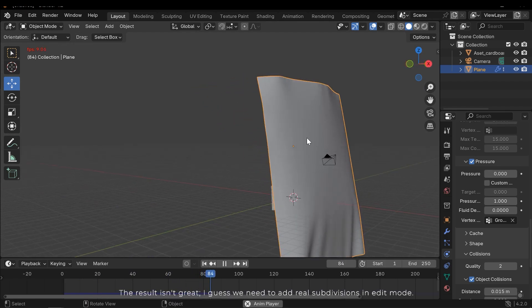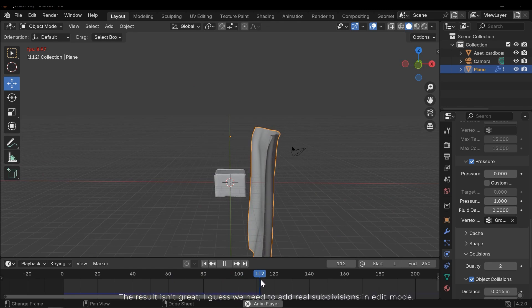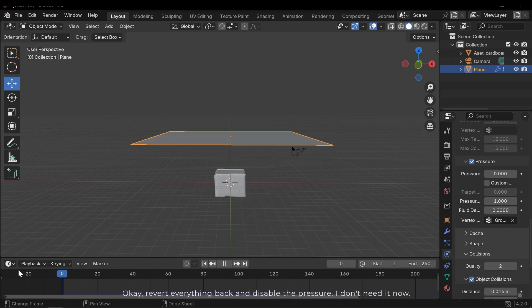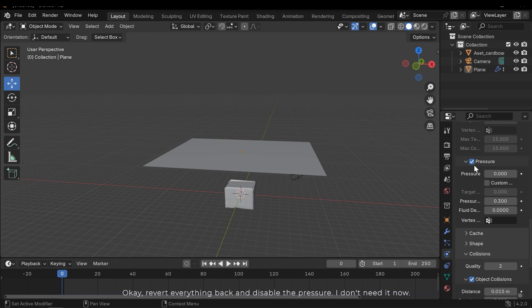I guess we need to add real subdivisions in edit mode. Okay, revert everything back and disable the pressure. I don't need it now.